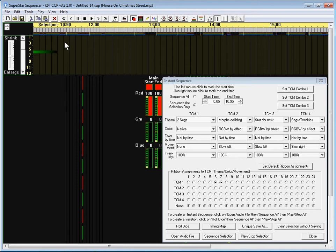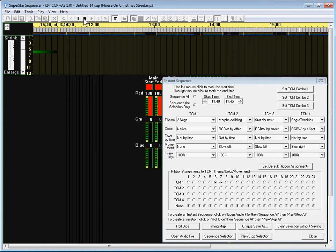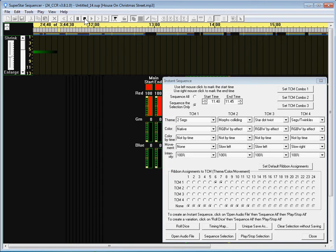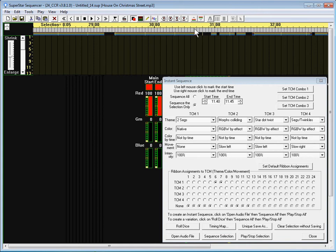So let's do a left mouse click here to mark the start of the next section. And we'll do play all. Right there is the end of that section that I want to do.